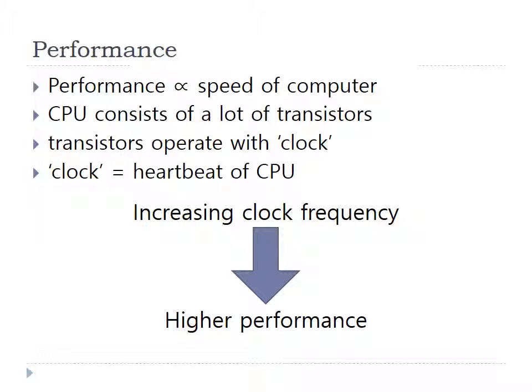The clock is like a heartbeat of the CPU. Increasing clock frequency makes more frequent operations, so it means the CPU gets higher performance.